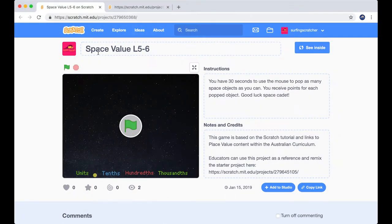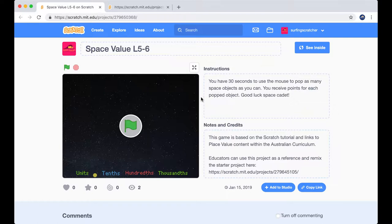Here we are on the Scratch project page for Space Value, the level five-six version. Let's read our instructions and see what we need to do. You have 30 seconds to use the mouse to pop as many space objects as you can. You receive points for each popped object. Good luck space cadet.